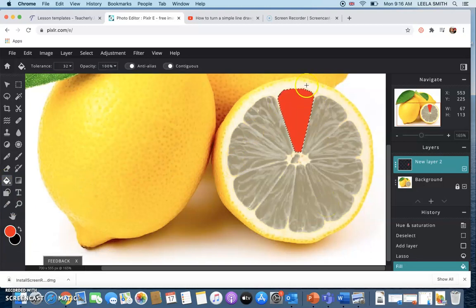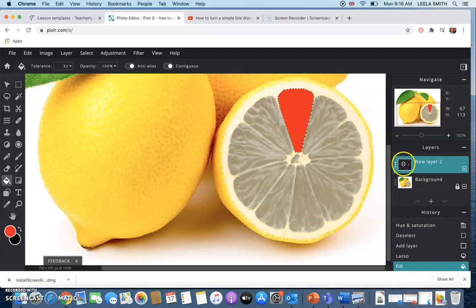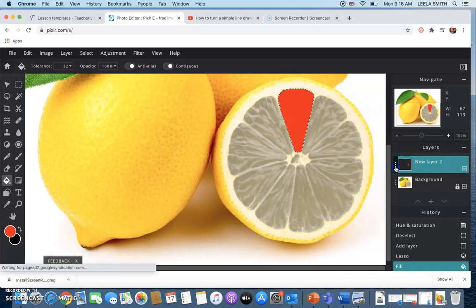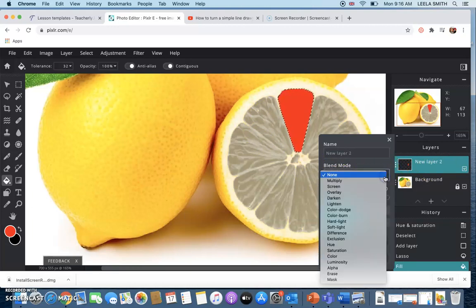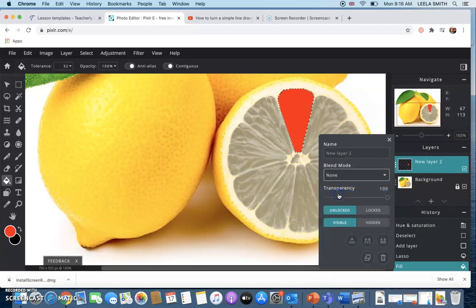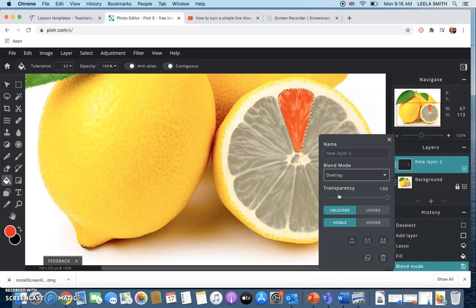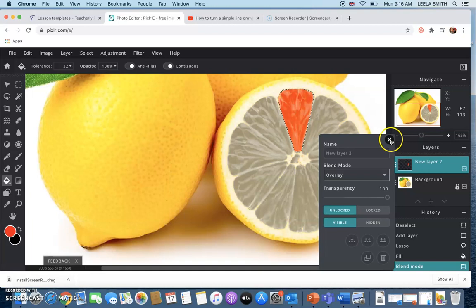Now we want to be able to see the detail coming through so you go over to your layers over here and the three dots on the side to toggle and what we want to do is we want to go to blend mode and we're looking for overlay and you can see what that does is rather than just putting the color blocked in on top that overlays the color on top of the image already.